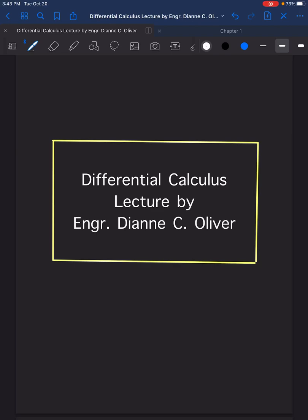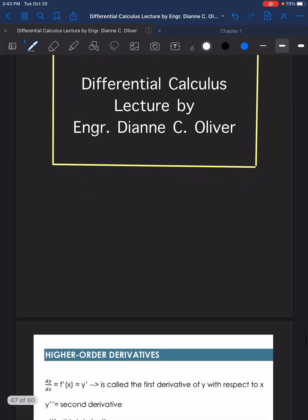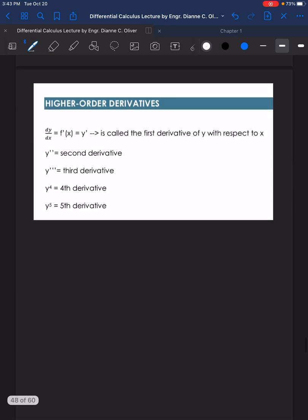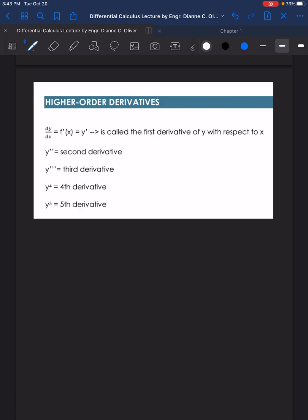Hello class, we will now continue with our discussion in differential calculus. This time we have the topic higher derivatives, or higher order derivatives. Here we will just derive continuously until we reach the specified derivation that the problem is asking. From previous problems, we have been solving for dy/dx, or f'(x), or y', which is all called the first derivative of y with respect to x.